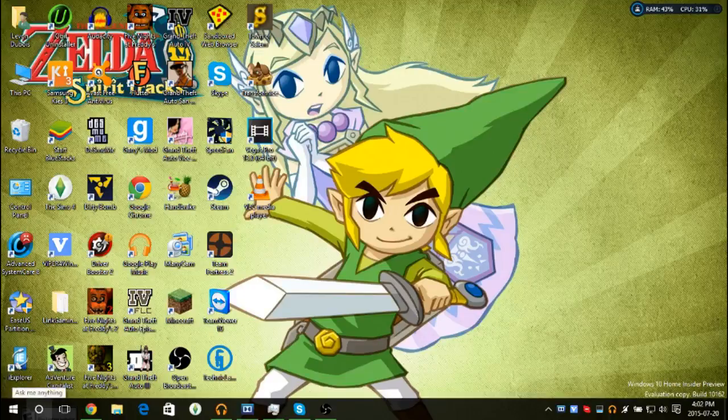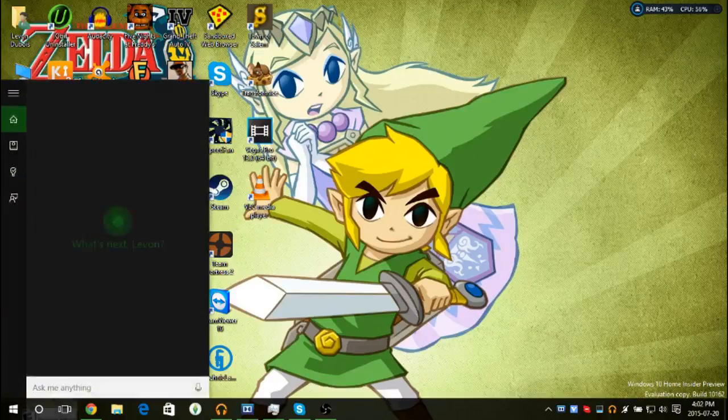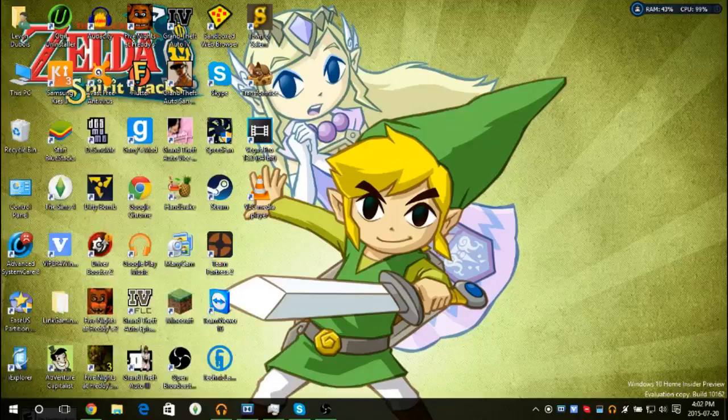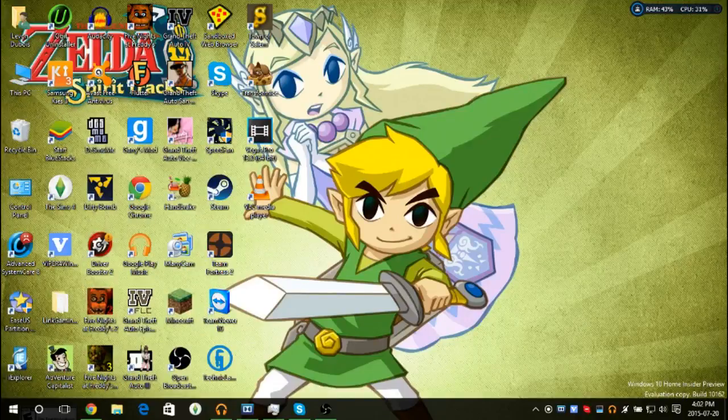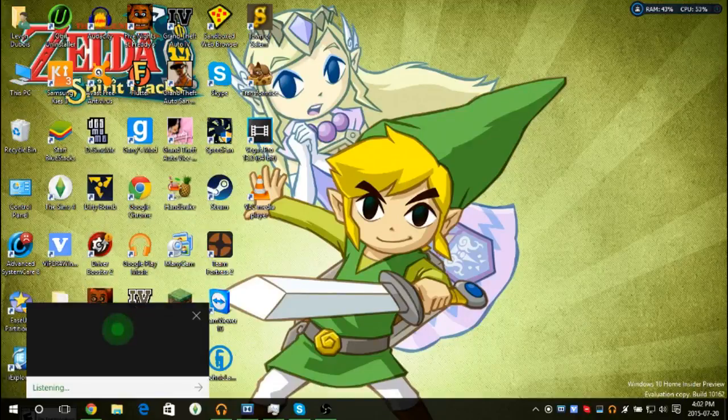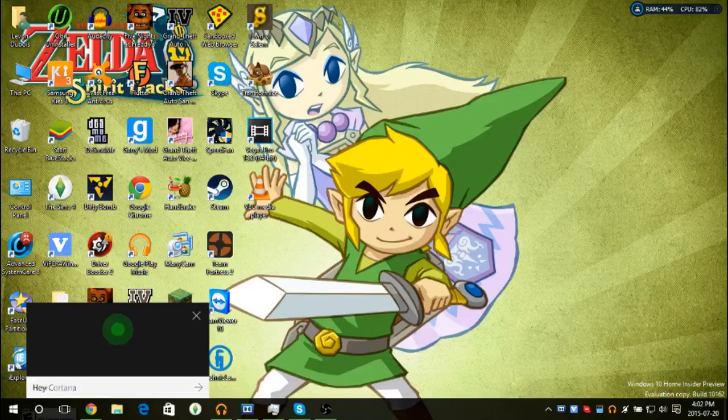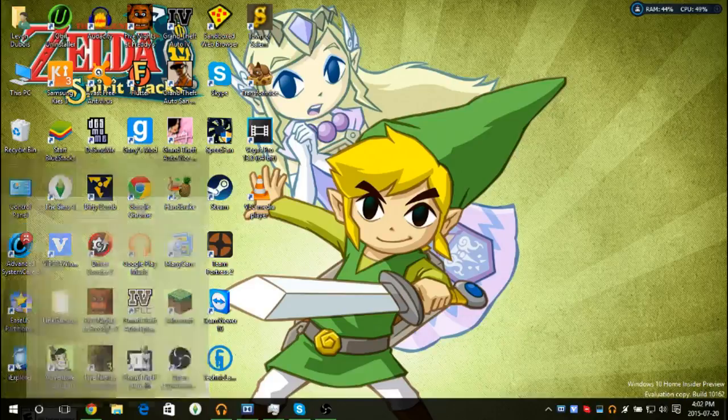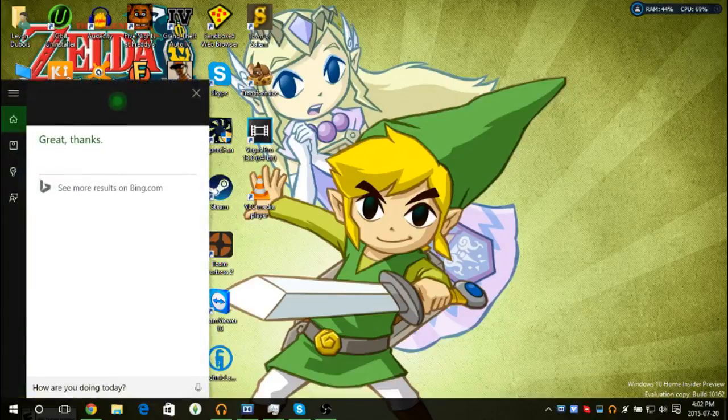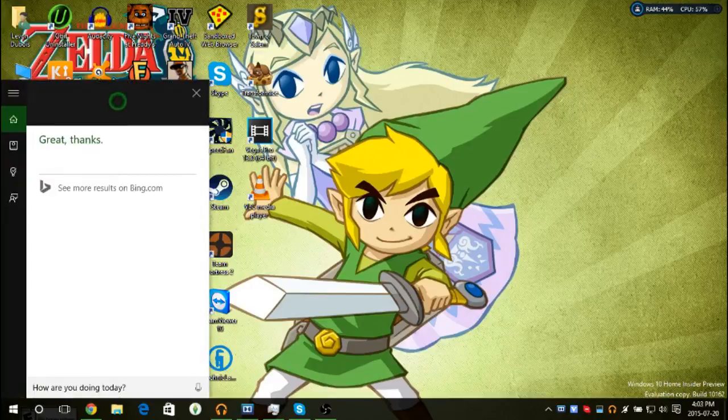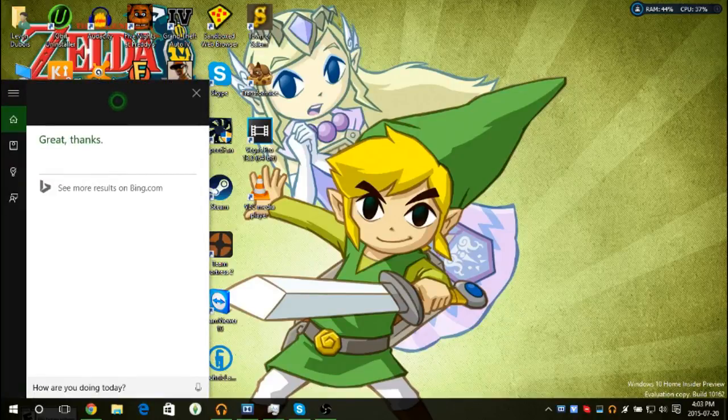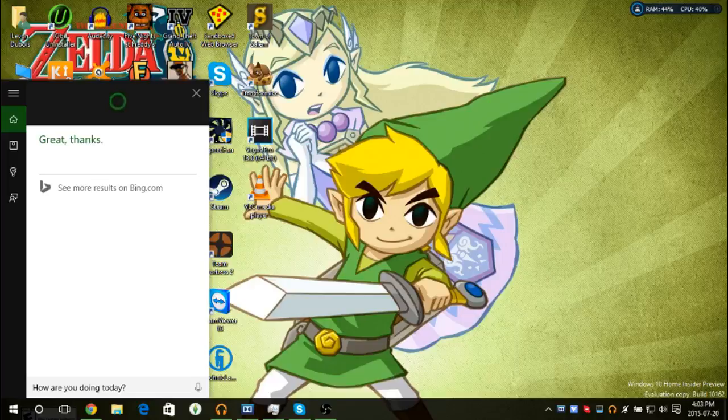They actually fixed it. I'm just gonna close it and I'm gonna say, Hey Cortana, how are you doing today? Great, thanks. And it works. Isn't it great? It works now. Let's ask something else.